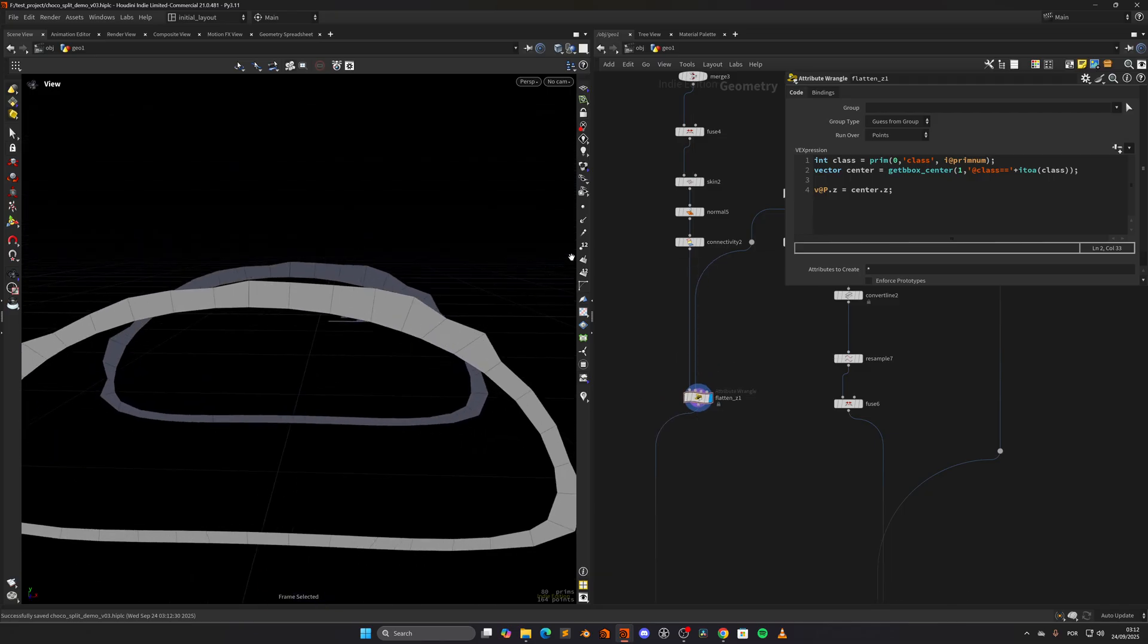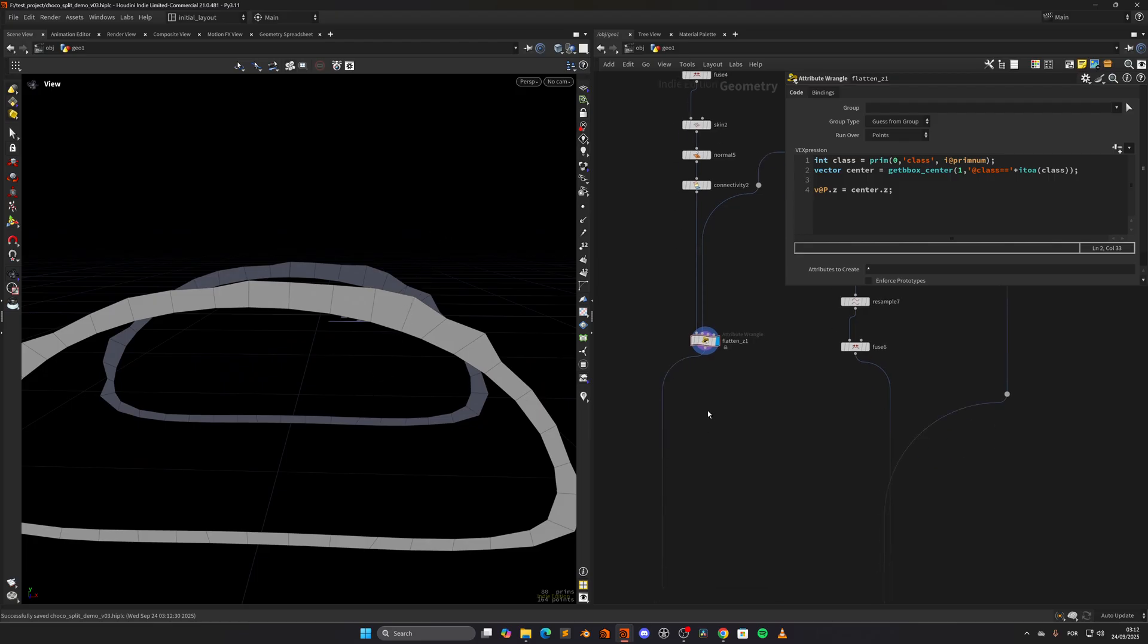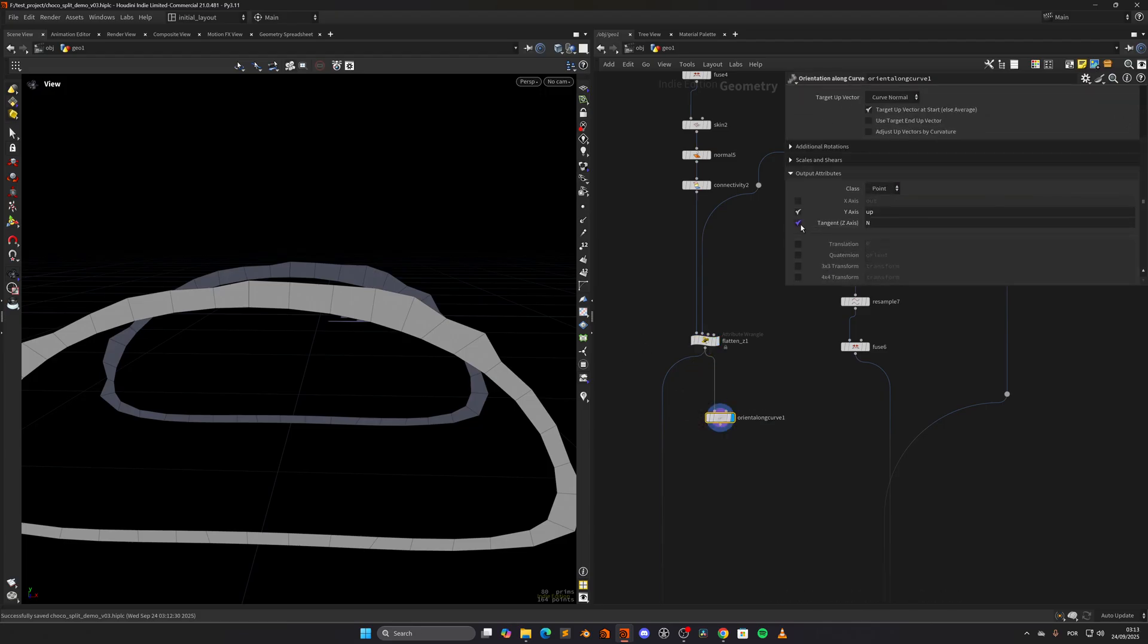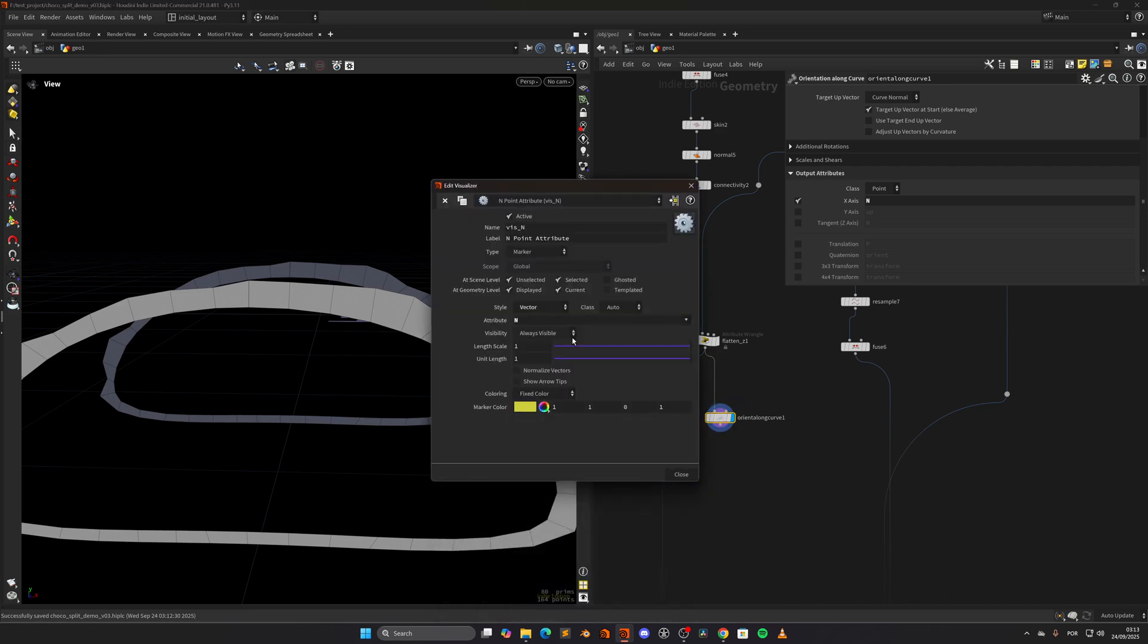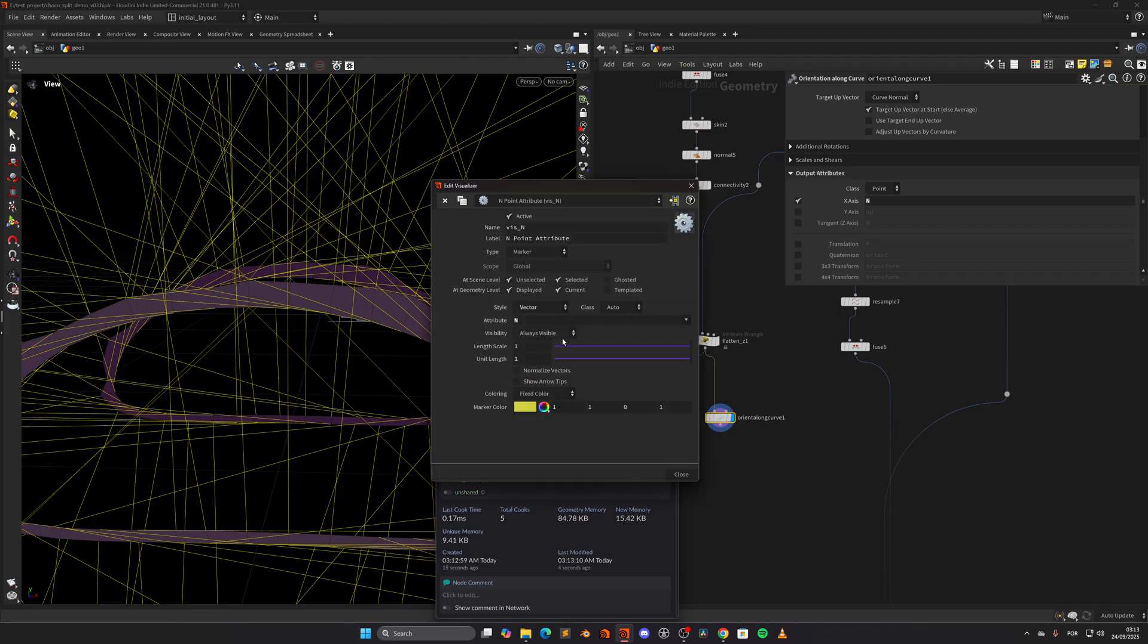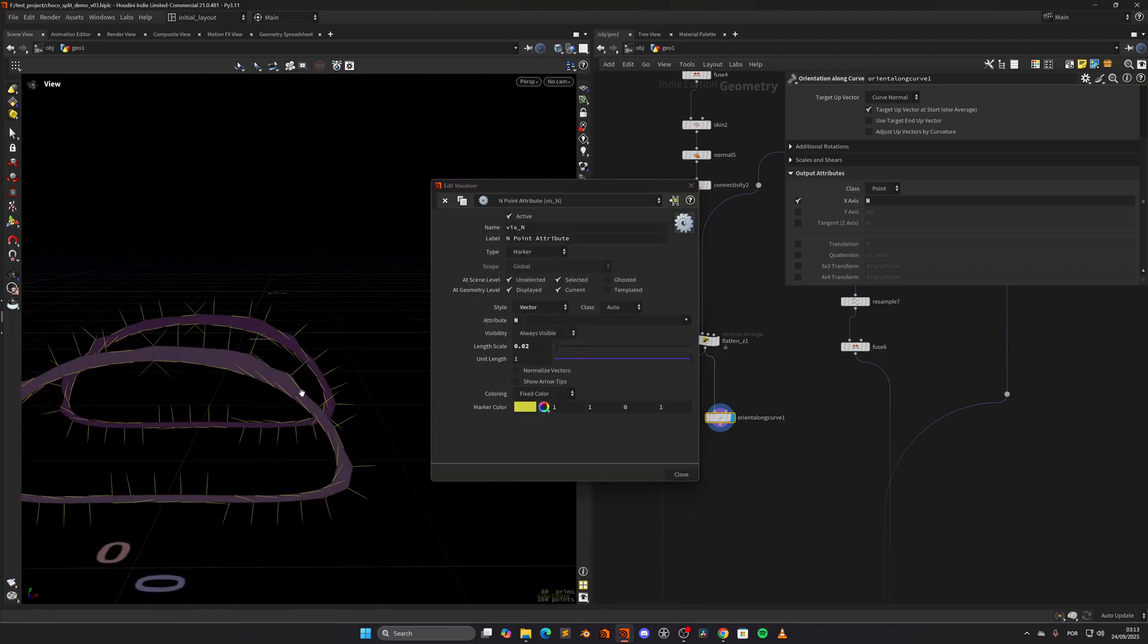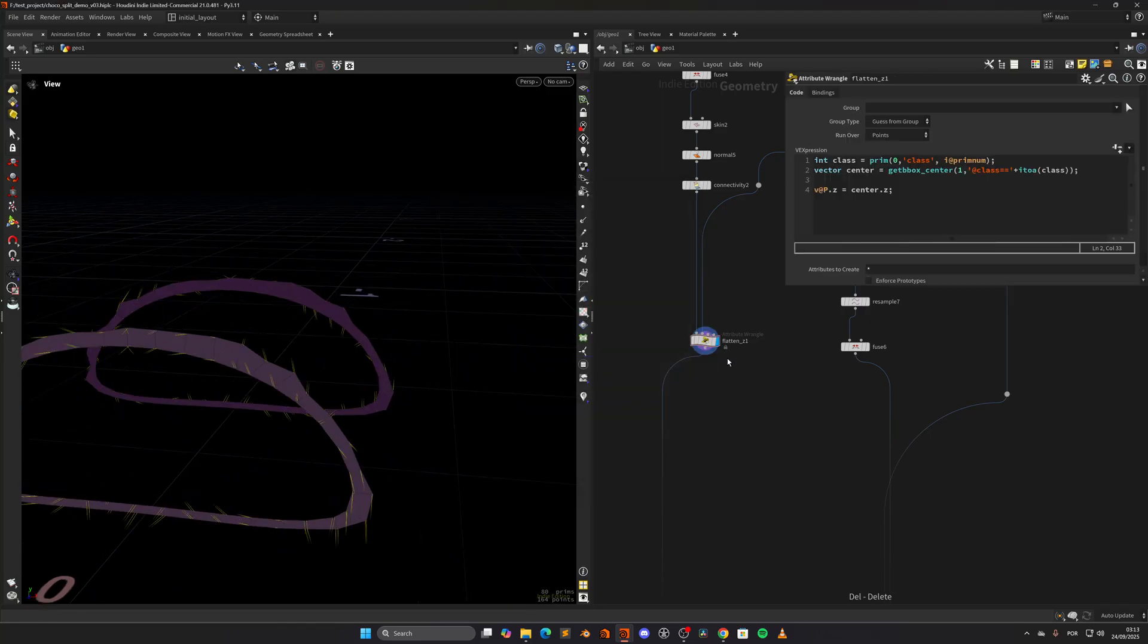Now we have this geometry. We want to calculate the normals or an out vector pointing away from these vertical edges. We can do an orient along curve and calculate in this case the out. Let's set it as normal and visualize that. But as you can see, this won't give us a great result because this is geometry. So let's try to calculate these ourselves.